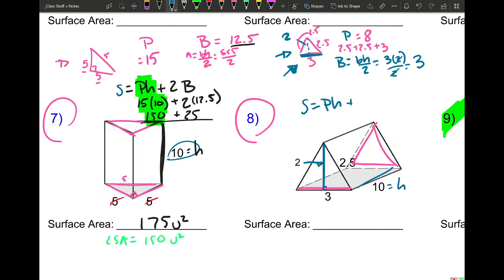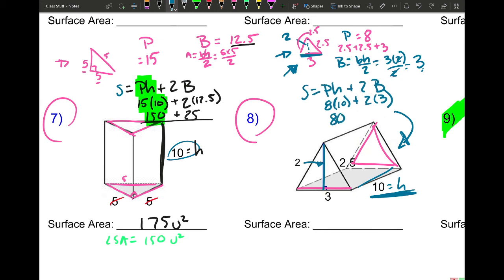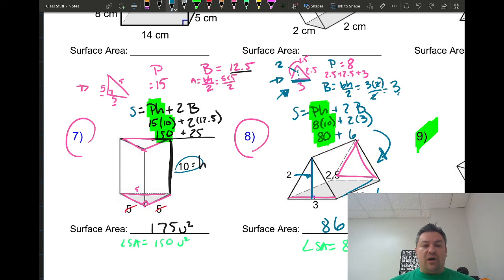Now I plug into the formula: surface area equals P times H plus 2B. P is 8, the prism height H is 10, and B is 3. So: 8 times 10 equals 80, plus 2 times 3 equals 6. Total surface area is 86. For the lateral surface area, it's just the P times H part: 80 square units — and again, it's less than the total surface area.